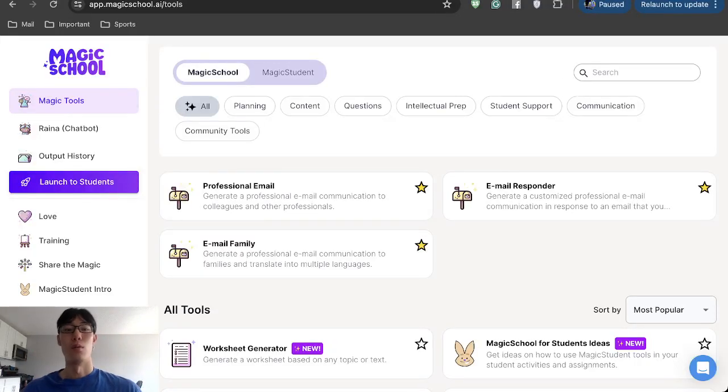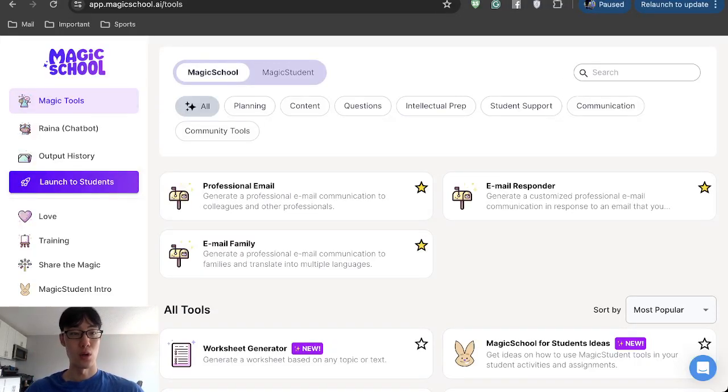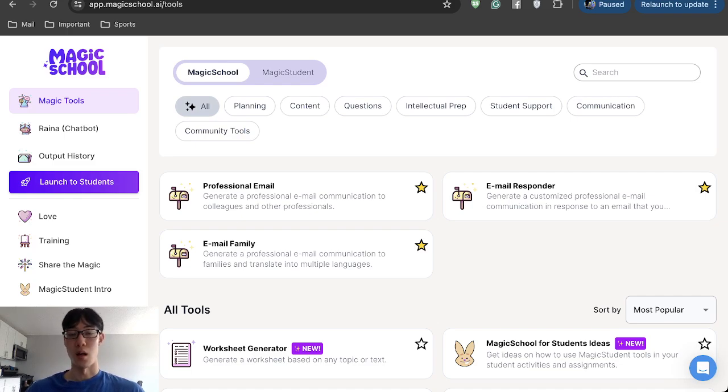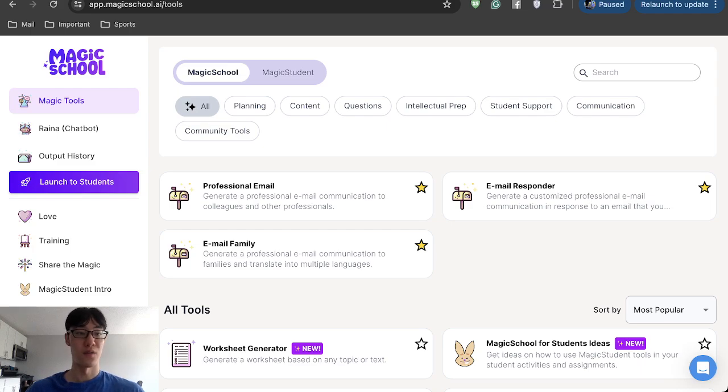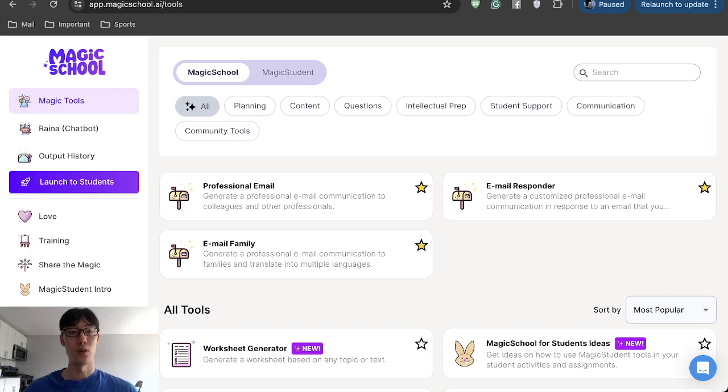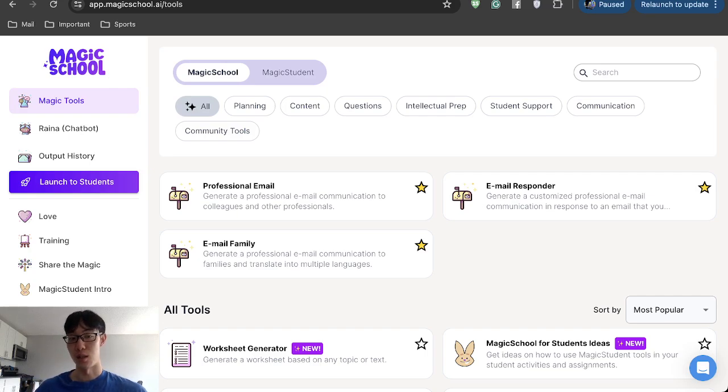Hello everyone, welcome back to Fujisan Junior. Today I wanted to show you a very useful and helpful tool that all teachers can use. I believe a lot of teachers have been exposed or heard of Magic School AI.